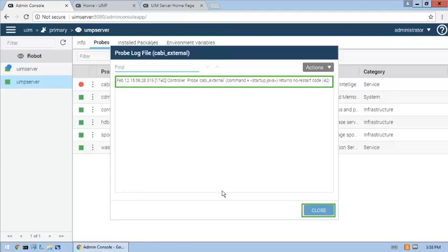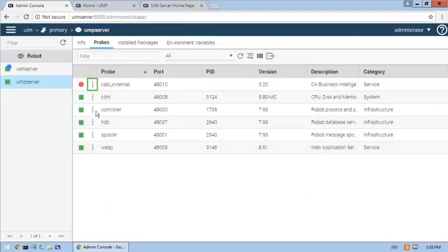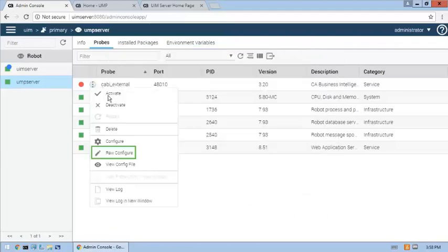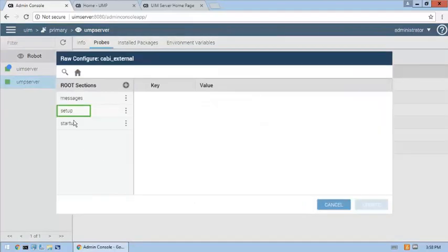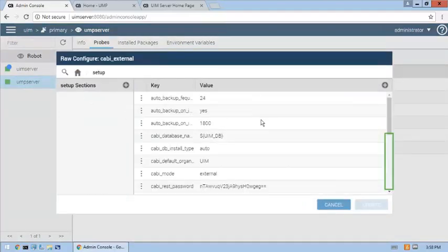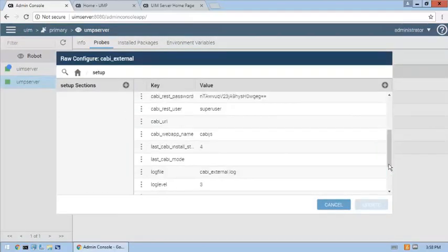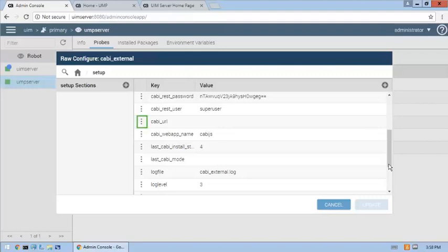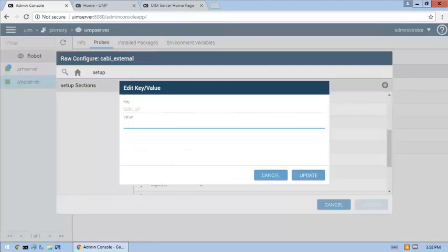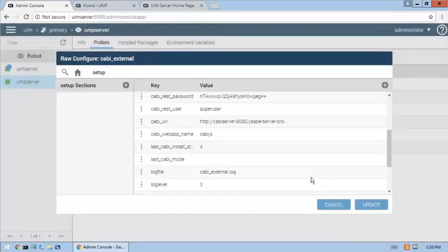So let's correct the probe configuration. The CABI URL and CABI web app name key values need to be updated to match the shared CABI server. First, we'll update the CABI URL key value. Then we'll update the CABI web app name key value.